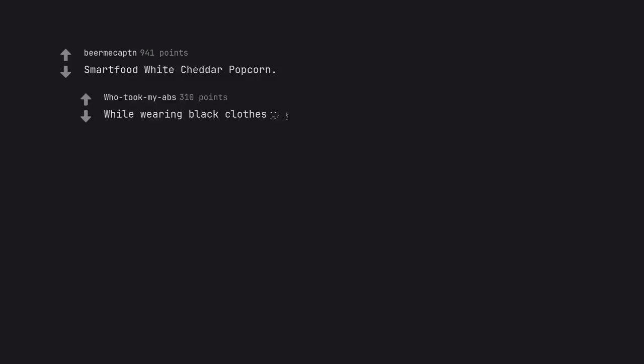Smart food white cheddar popcorn. While wearing black clothes.